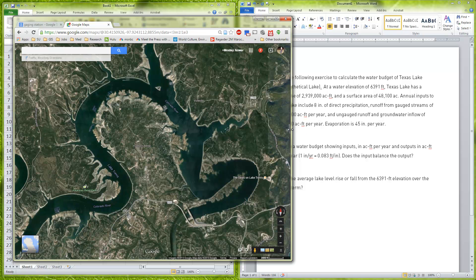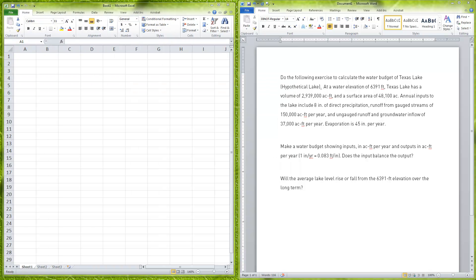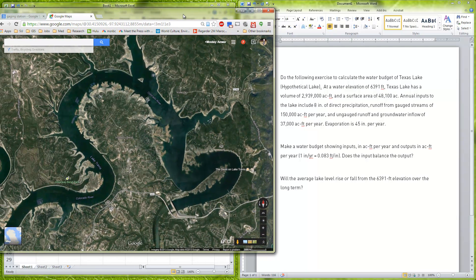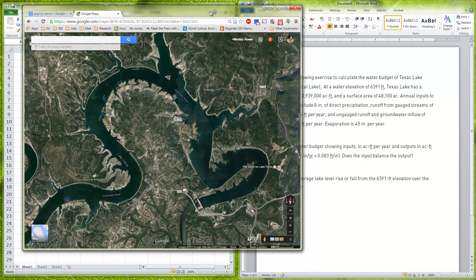Here we have a water elevation in our hypothetical lake of 6,391 feet, with a volume of just about 3 million acre feet and a subsurface area of 48,100 acres. In our lake we have three kinds of inputs.